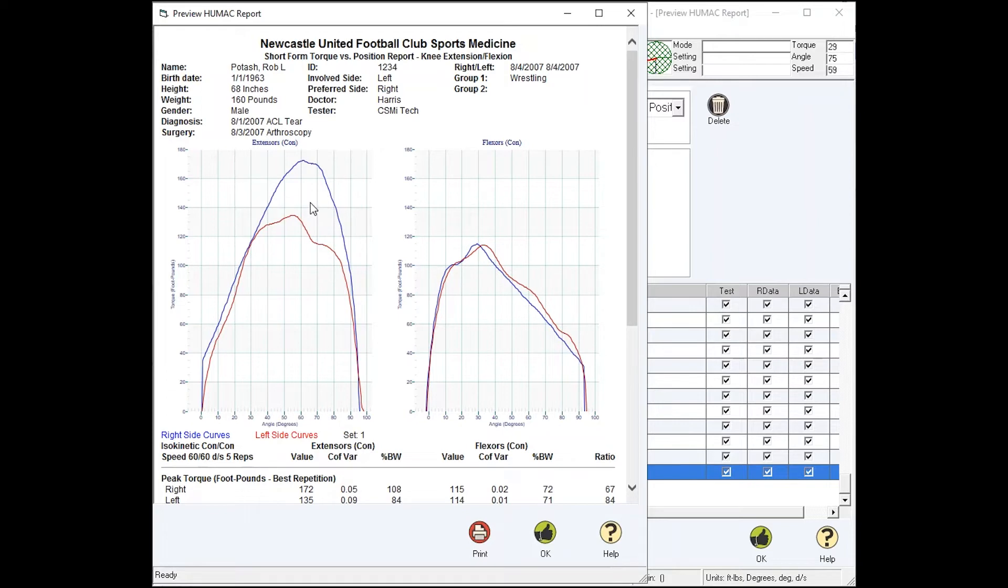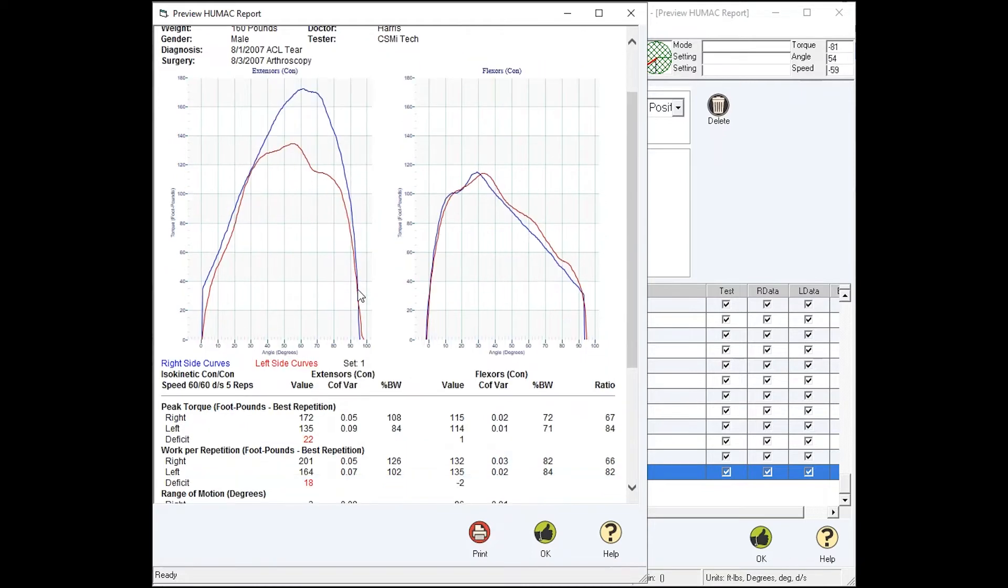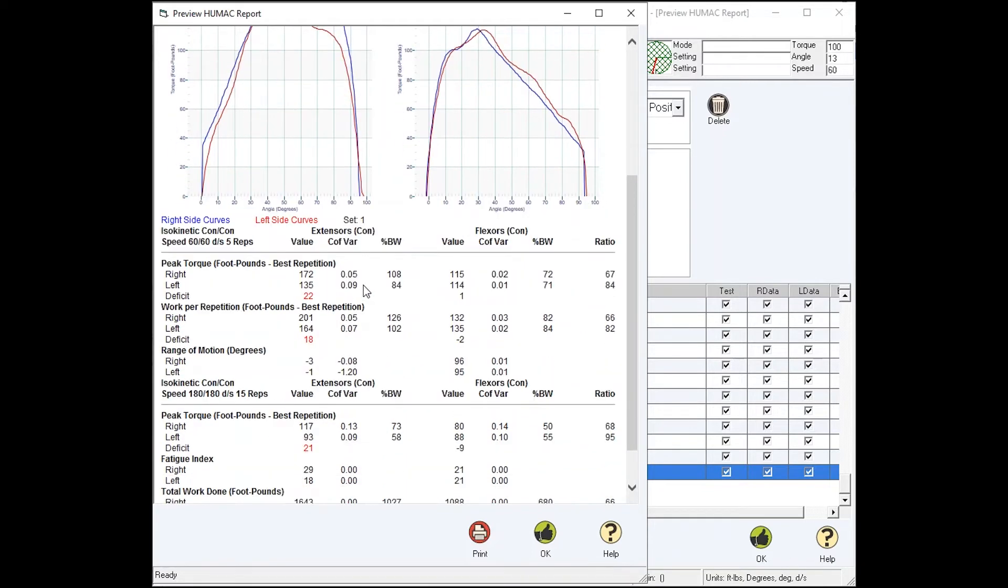You can see the deficit here, and if you want to know where the deficit is, just drop down to the bottom. 90 degrees is where they start to deviate, and they come back together at around 30 degrees. So this patient would have an exercise protocol which would involve short arc repetitions through this range.